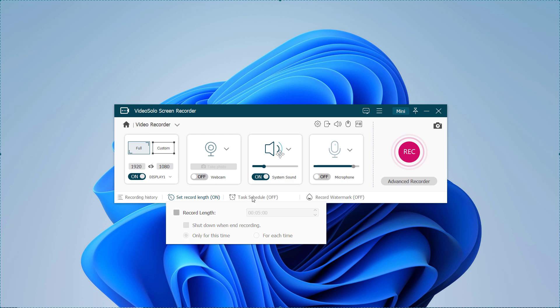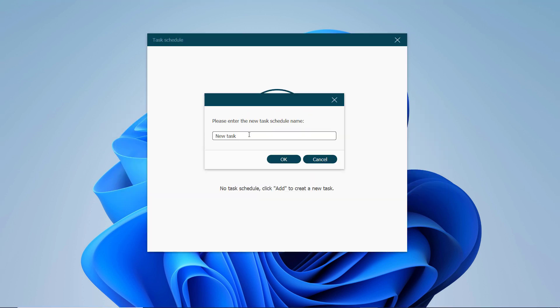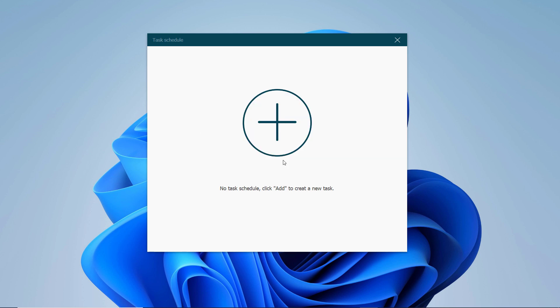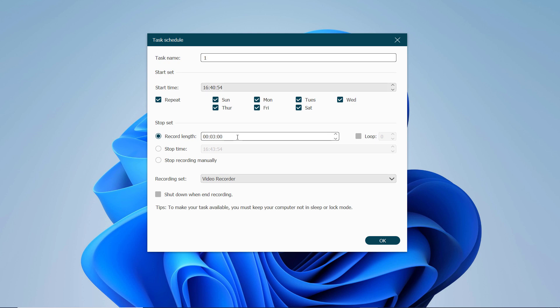Task Schedule is another useful advanced tool for your recording. It enables you to begin video or audio recording at a certain time by scheduling tasks. It offers convenience for those who have no time to start a recording on computer.